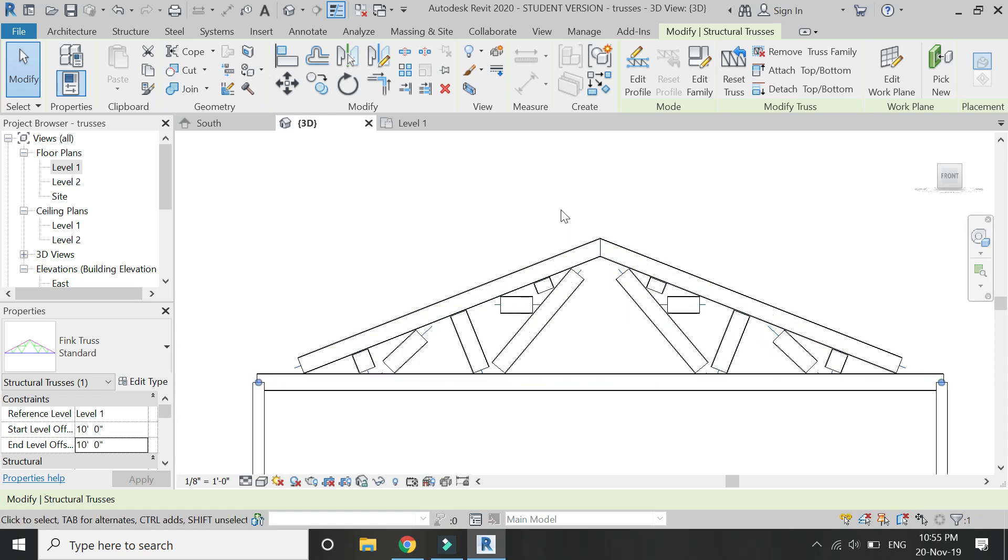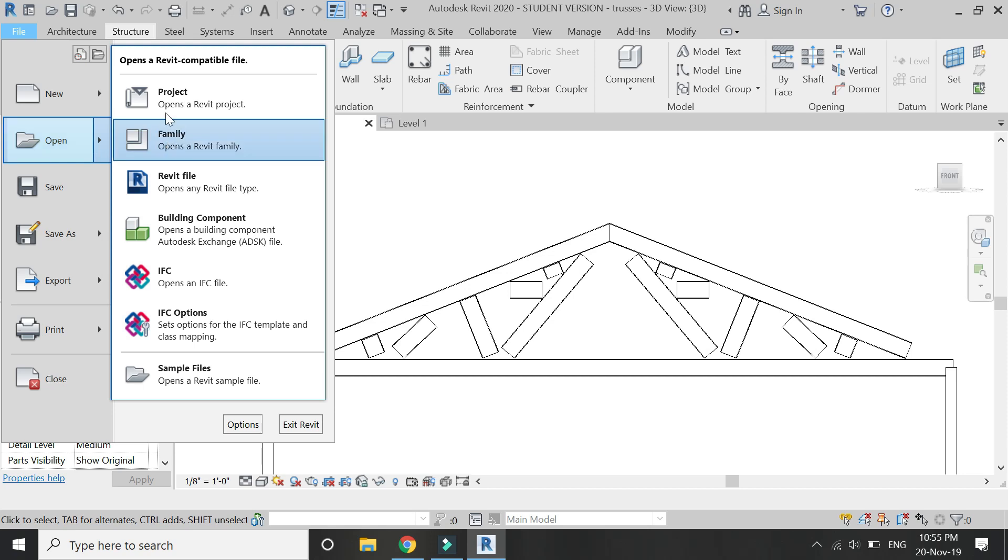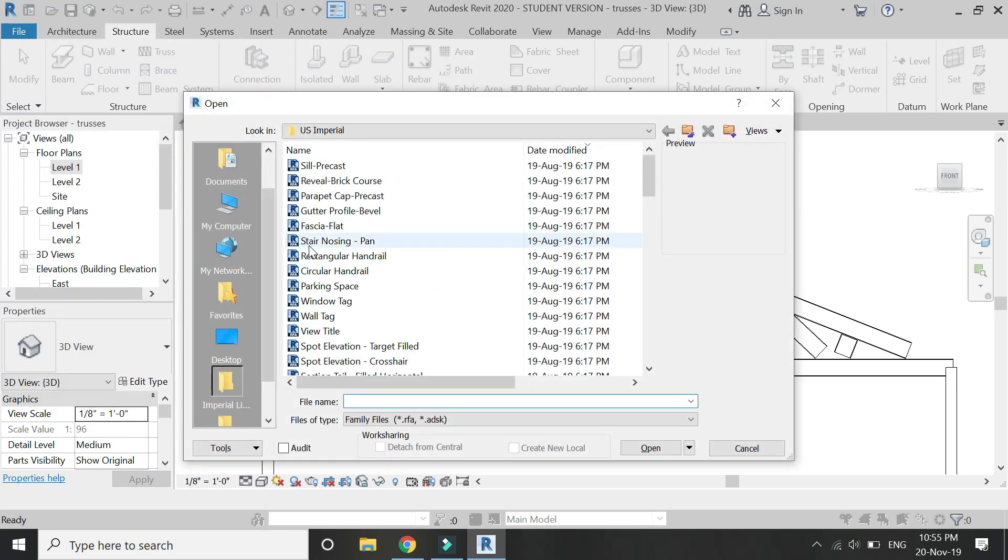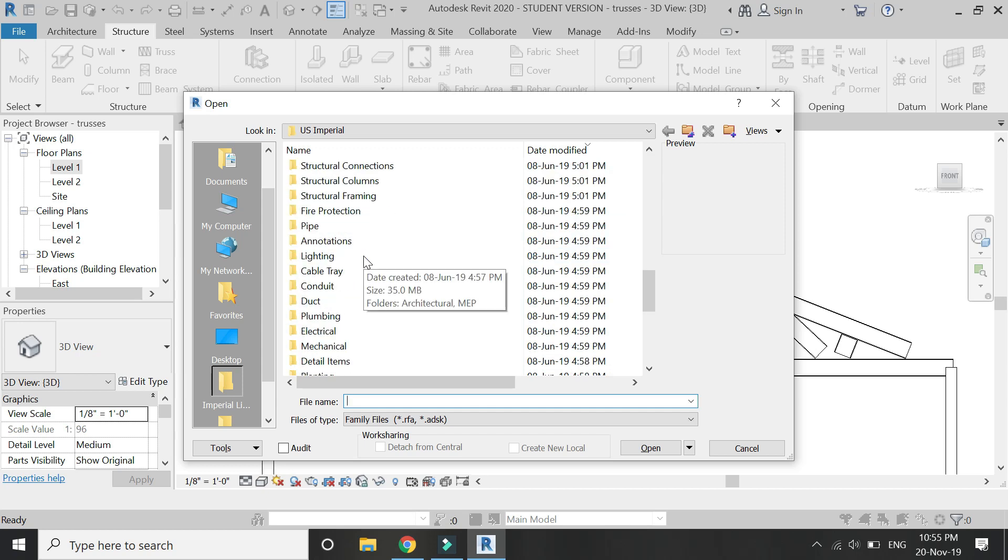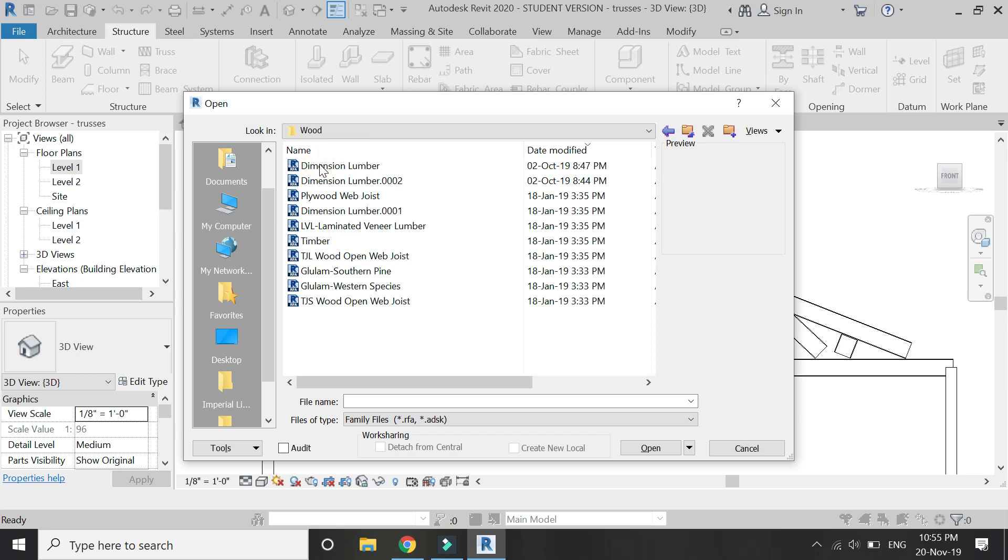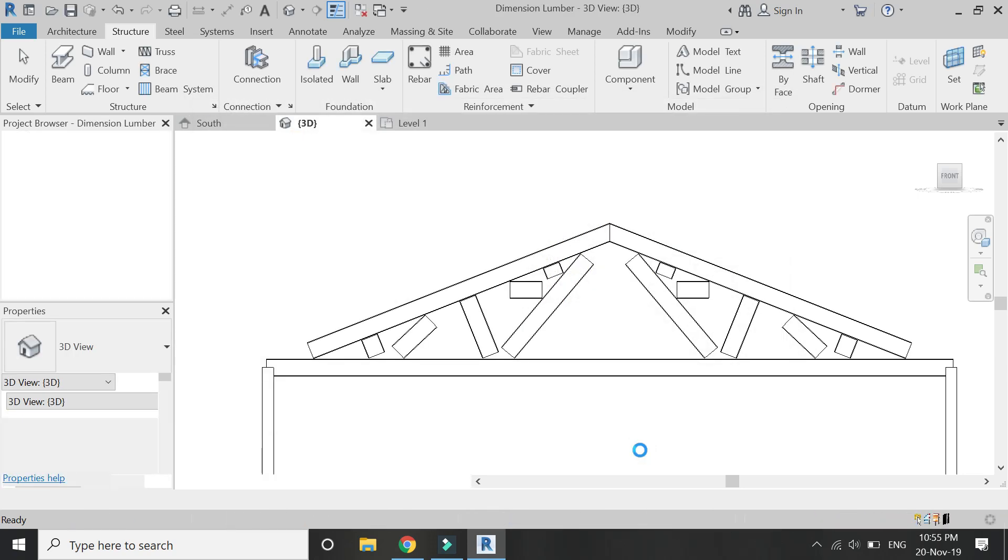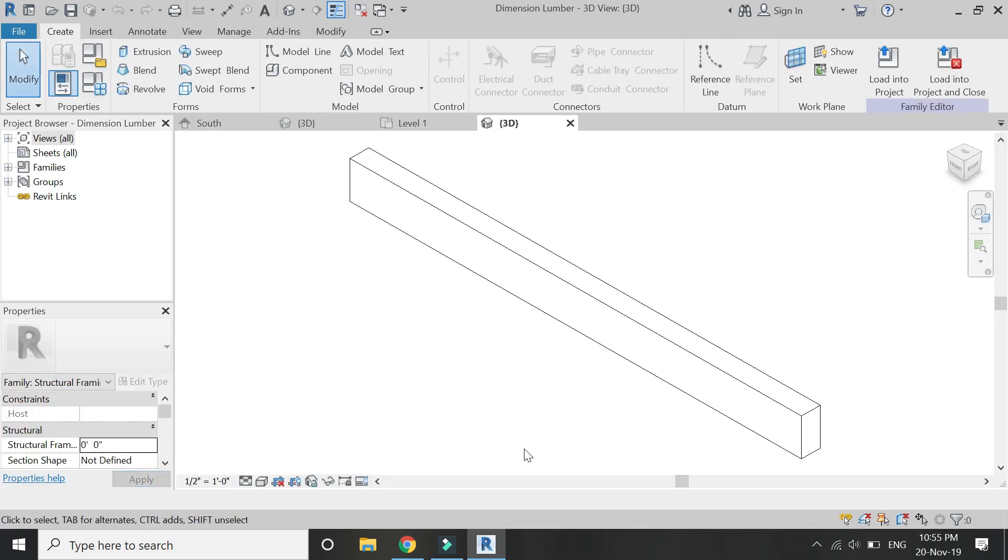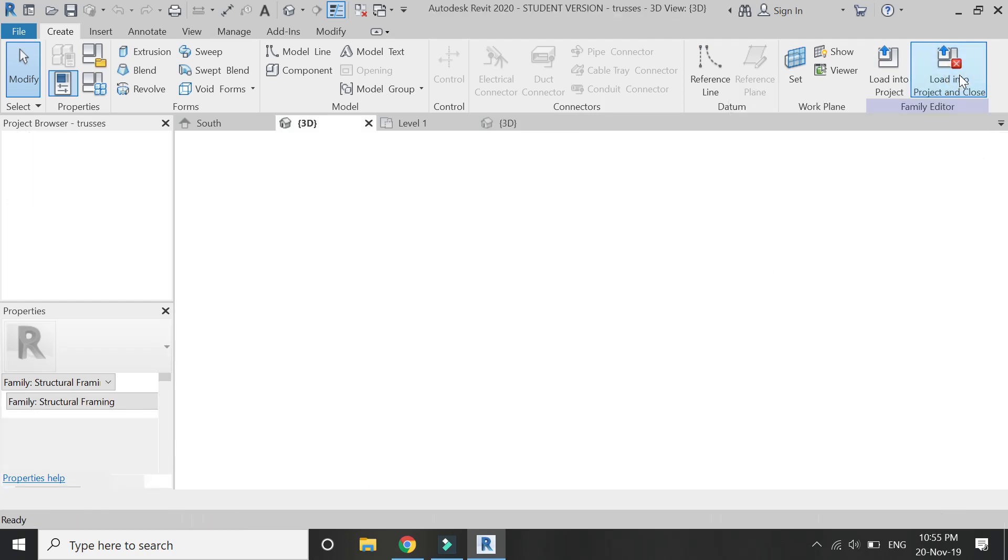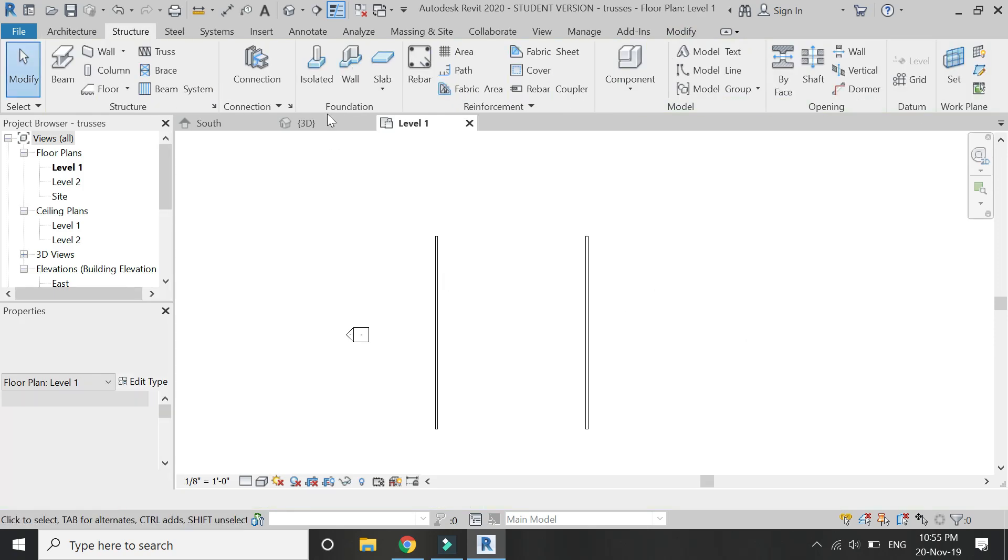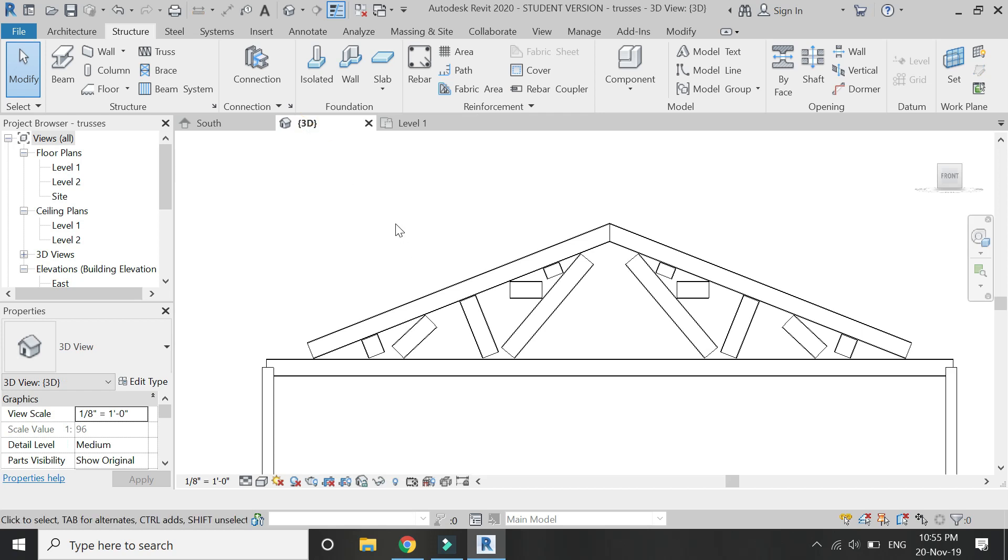Then go to the elevation and open a new family file of structural framing. There is a folder here, click on wood—wooden folder—and select this dimension number from here, which is basically a wooden component. Load this file into the project.